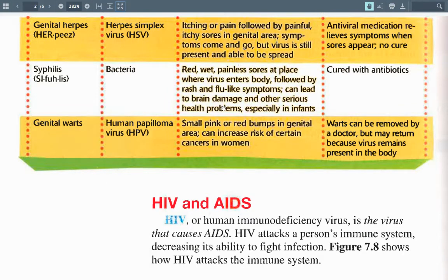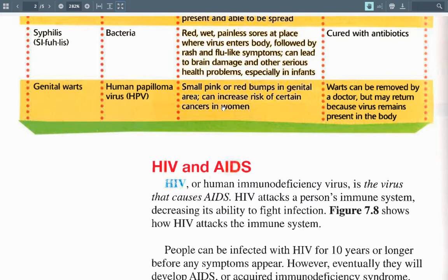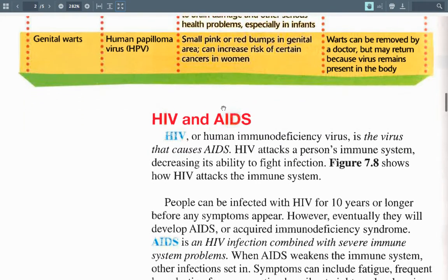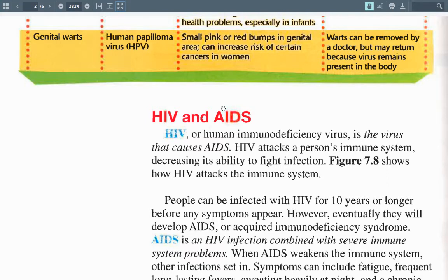Syphilis is a bacteria. Symptoms include red, wet, painless sores where the virus enters the body, followed by a rash and flu-like symptoms. It can lead to brain damage and other serious health problems, especially in infants. Cured with antibiotics. Famous cases include Friedrich Nietzsche, Al Capone, and Sigmund Freud — the syphilis bacteria essentially ate at their brains, causing brain damage until they went crazy and died. Genital warts are caused by human papillomavirus. Small pink and red bumps in the genital area can increase the risk of certain cancers in women. Warts can be removed by a doctor but may return because the virus remains in the body. There is now a vaccine for HPV.